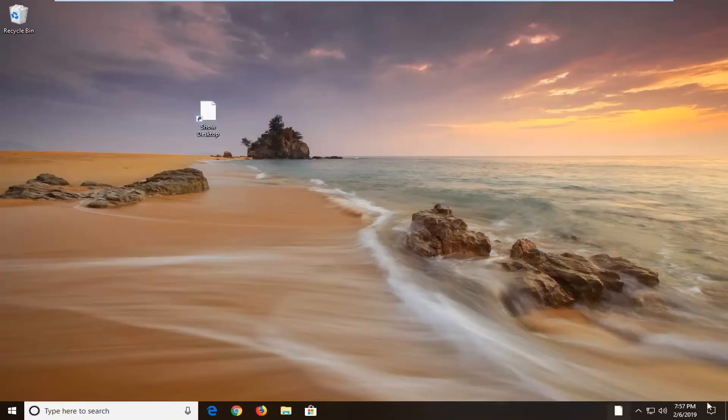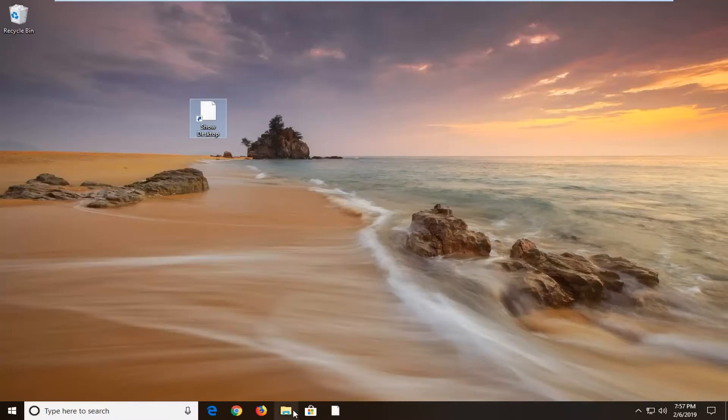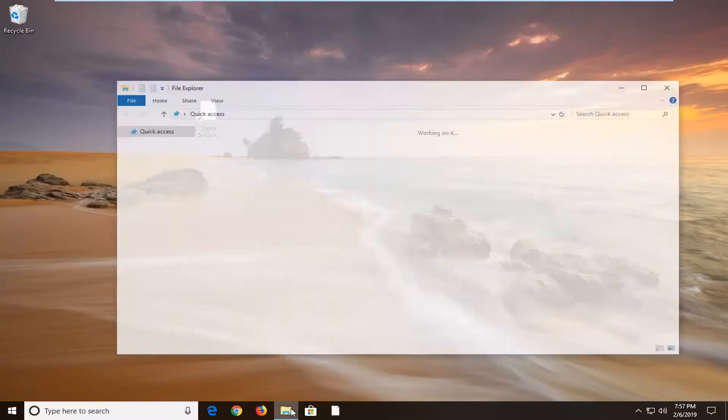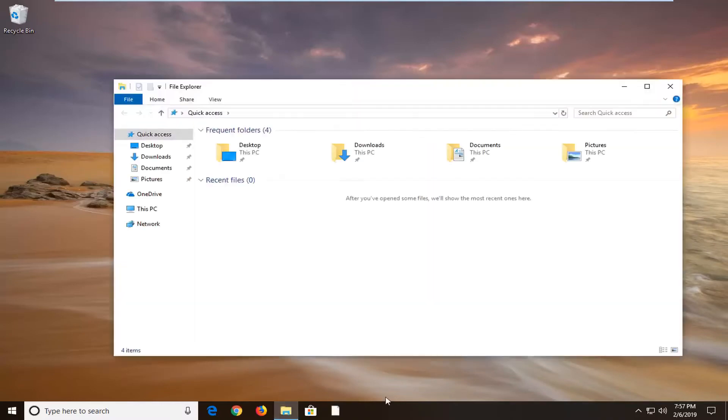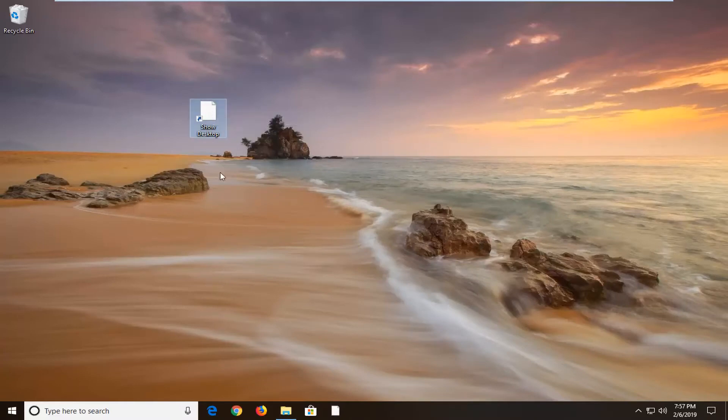And there you go guys. You just created another shortcut on your taskbar. So if you click on it, it'll minimize anything that's open on your screen. So you see this little icon here, just left click on it. It'll minimize everything.